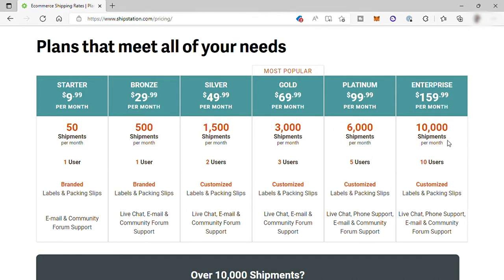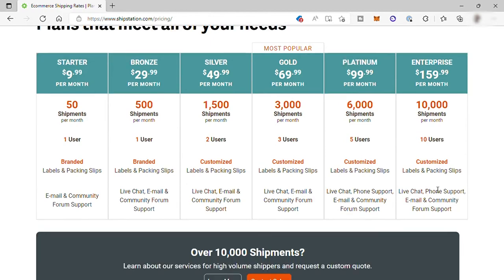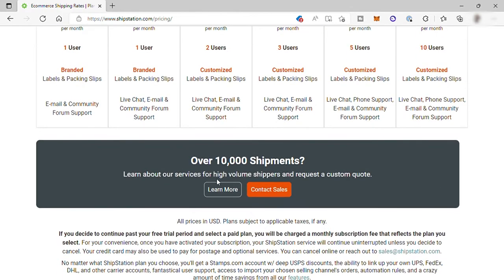Next is the platinum for $99.99. You'll have up to 6,000 shipments per month, and also five users. Lastly, the enterprise plan for $159.99 per month. It's perfect for up to 10,000 shipments per month and 10 users. If you have over 10,000 shipments per month, you may contact their sales team for assistance.